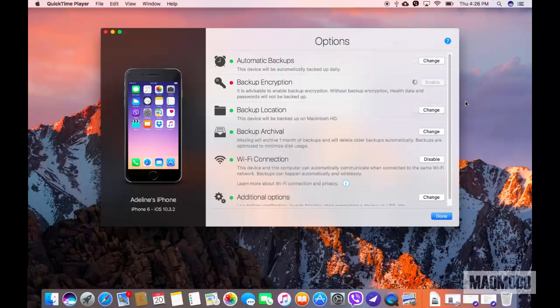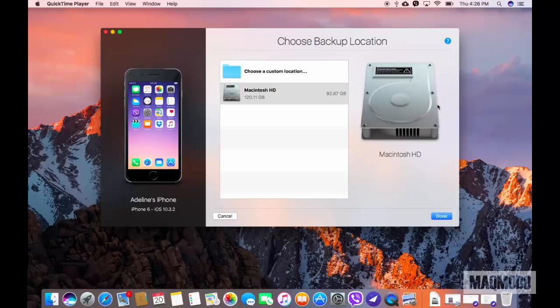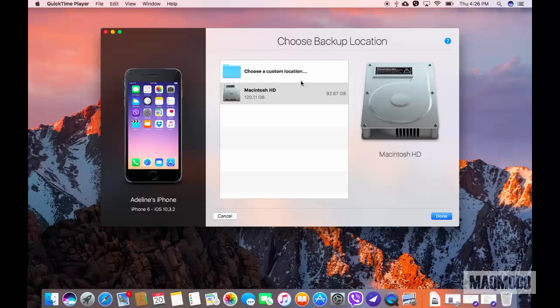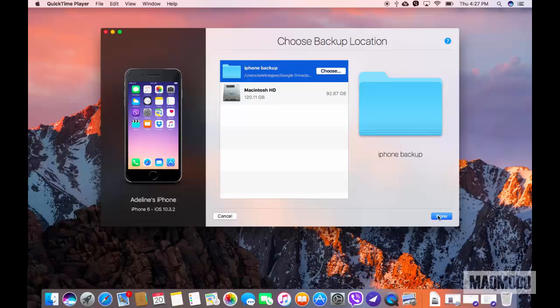Next, you can set a backup location. You can choose your hard drive, a custom location, or an external hard drive if you have one connected to your computer.